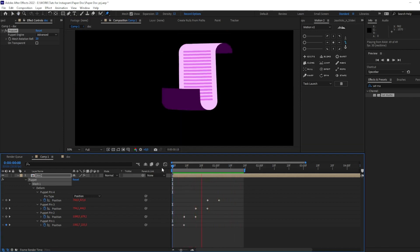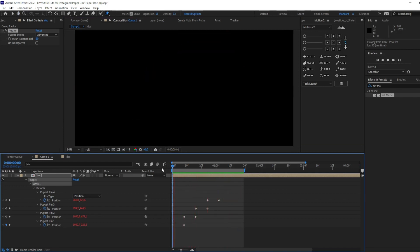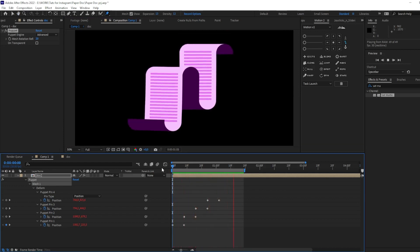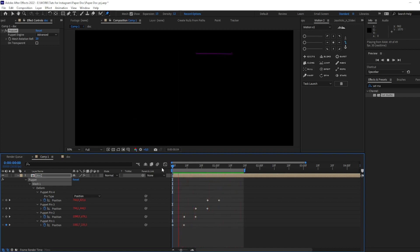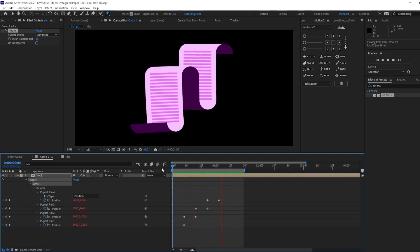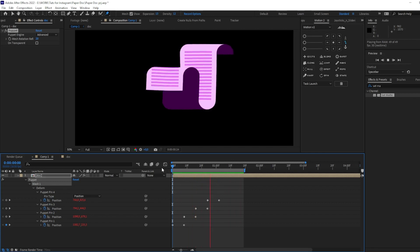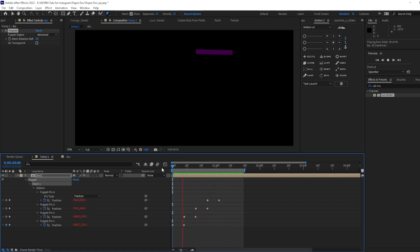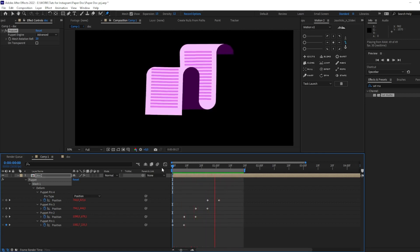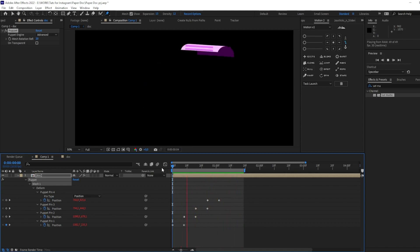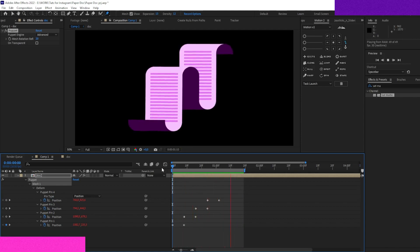I also changed the animation for the position of the pins just a bit — made it not so extreme. Now the full animation looks more natural and nice. Experiment with timing, experiment with spacing, and get your beautiful results.